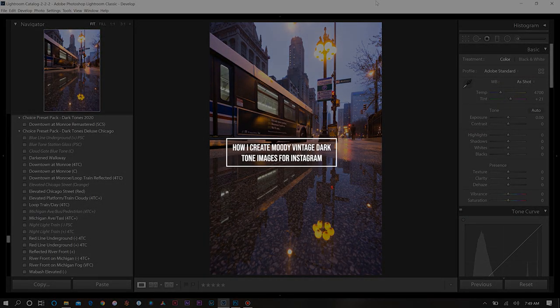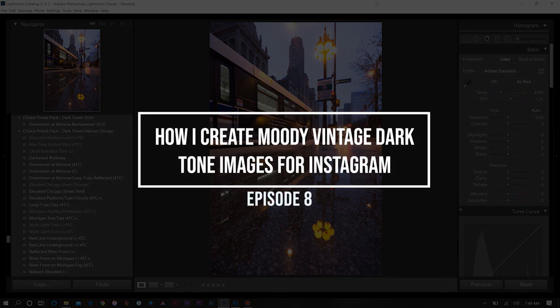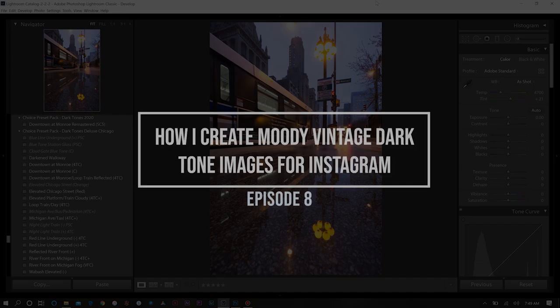Welcome back everyone for today's tutorial on how I create a moody vintage dark tone for the images that I share on Instagram.